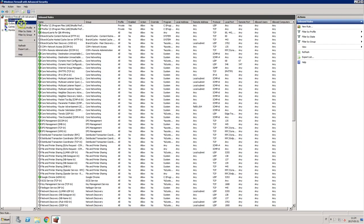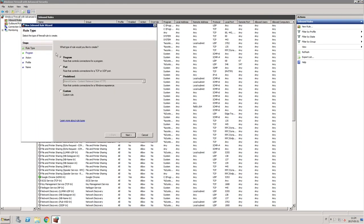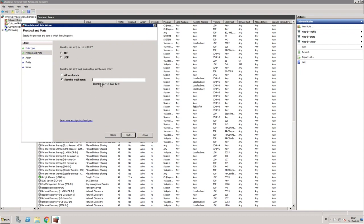If you are installing Qlik nPrinting engine on a different machine, you must also open inbound ports 5672, 4993, and 4994 on the Qlik nPrinting server machine.